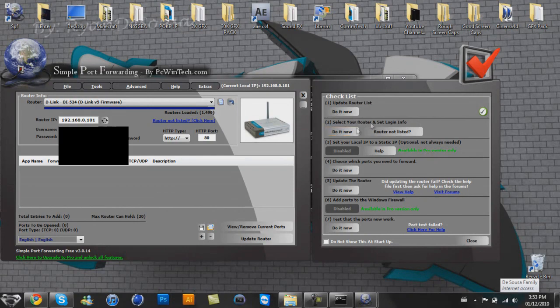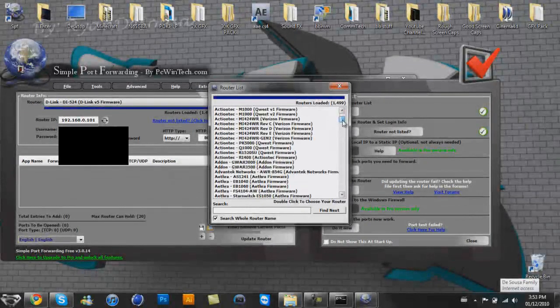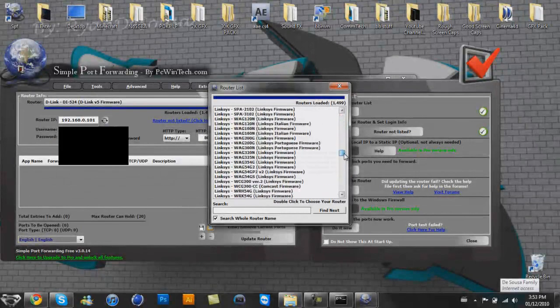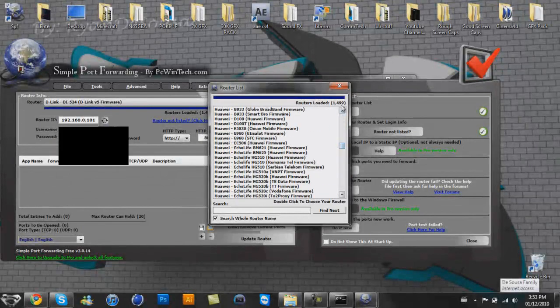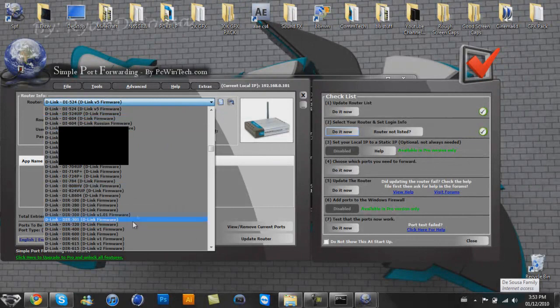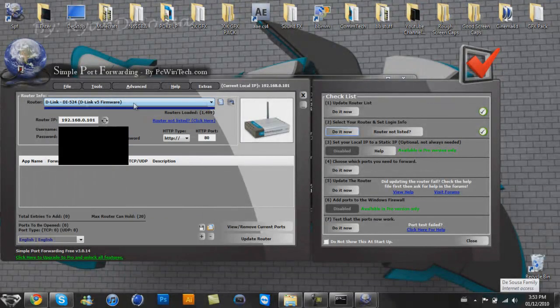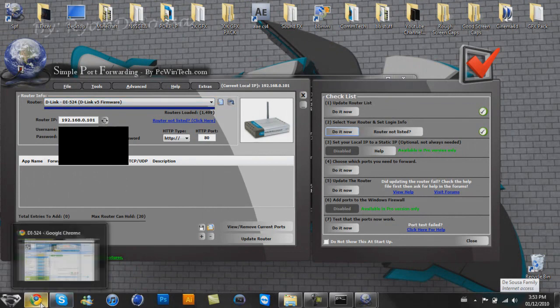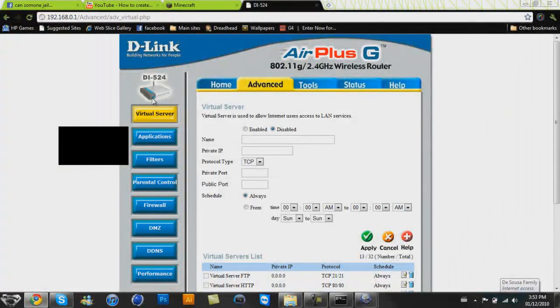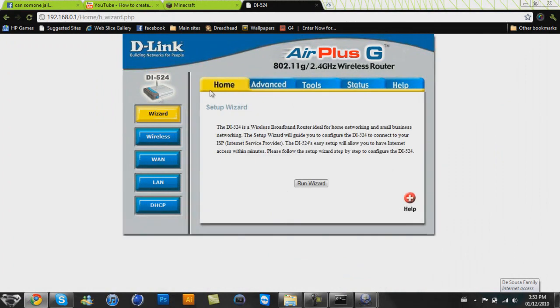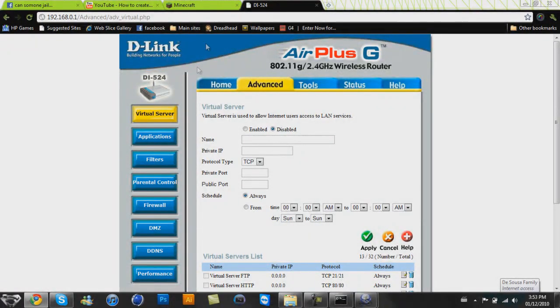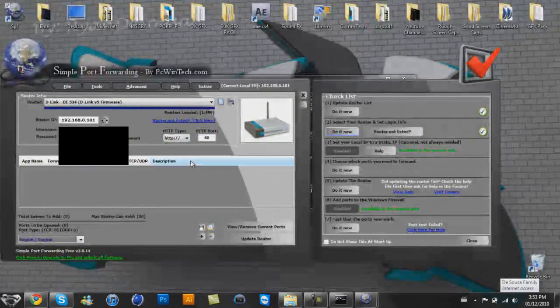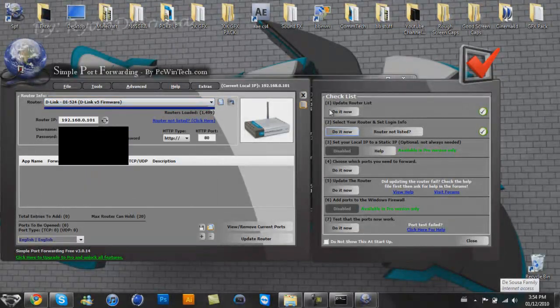So select your router and set login info. Do it now. Select your router from this list. Or you could select your router from this list. It's the same list. They look different. But this one, I already chose mine. It's right here. To find out what your router is, it should be on the main page when you put in your default gateway into the address. You will see somewhere. I don't know. Mine's right here, so it makes my life easier. So yeah, you want to find that in this big list.